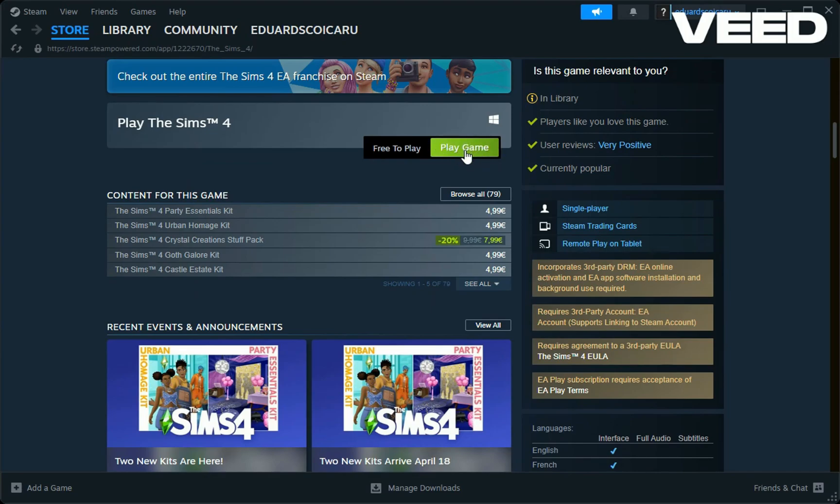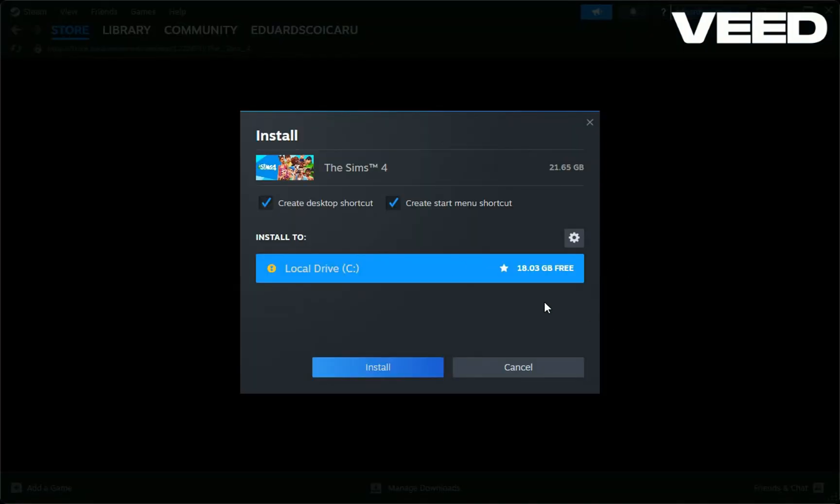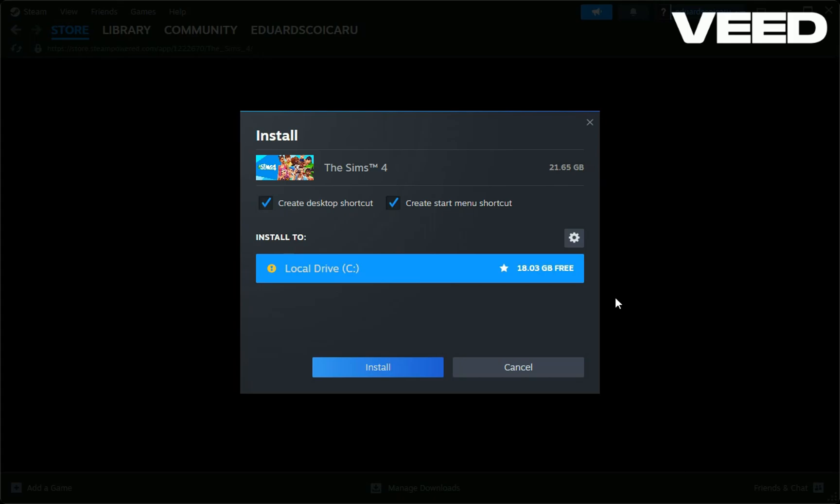Let's press play the game. As you can see here, we have some requirements. You will need at least 21.65 gigabytes for this. I meet the requirements and I'm good to go, so I will press install.